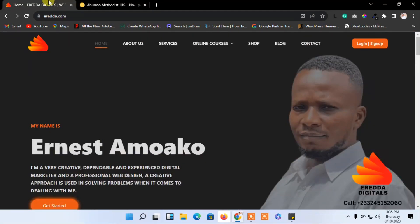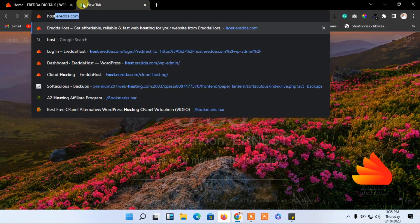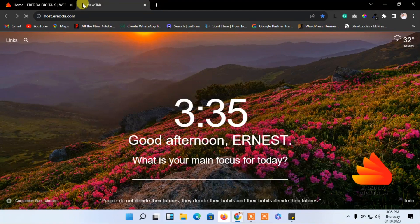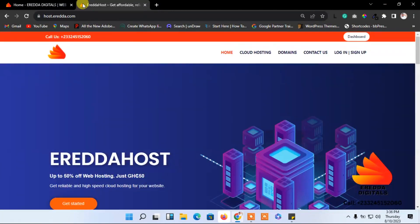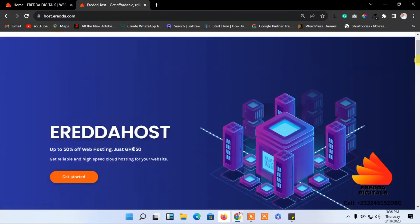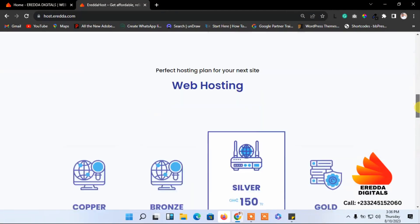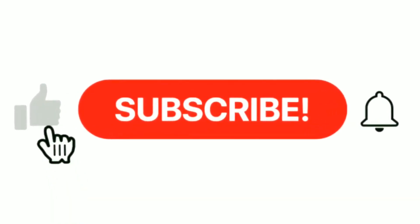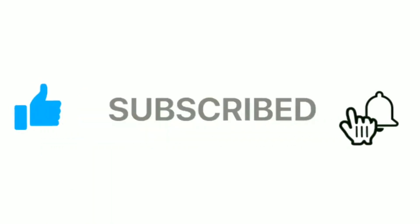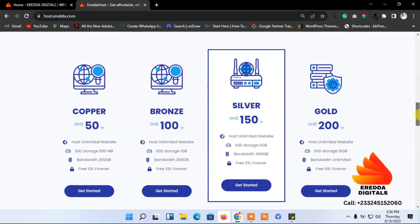Let me take you to the platform first. Go to host.evader.com — the link is below this video. Come to this site and I'll show you why the speed is so amazing. Let me take you down here and let's see the packages available. We have the copper, bronze, silver, and gold packages, priced at 50 cedis, 100 cedis, 150 cedis, and 200 Ghana cedis respectively.